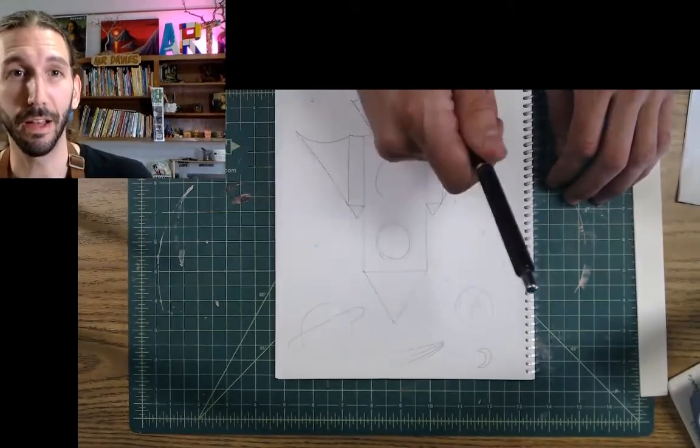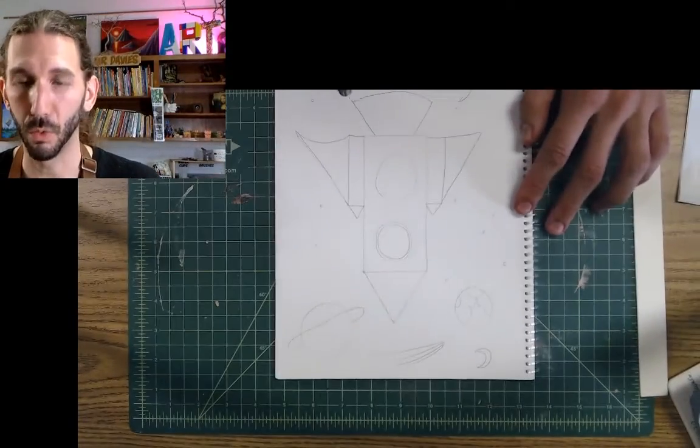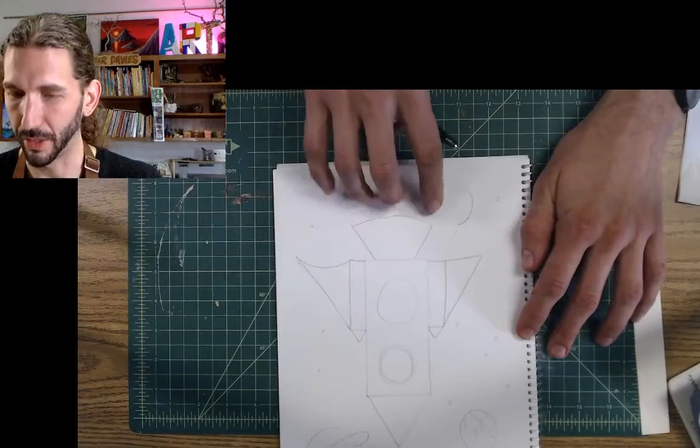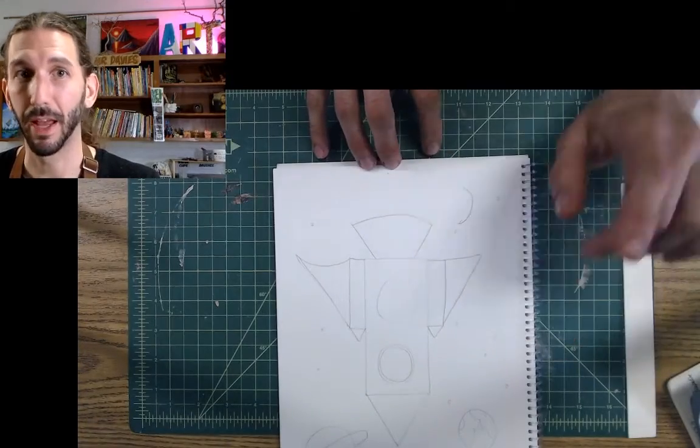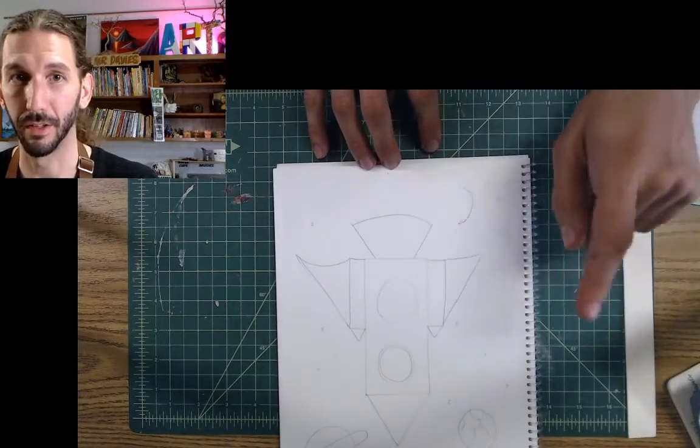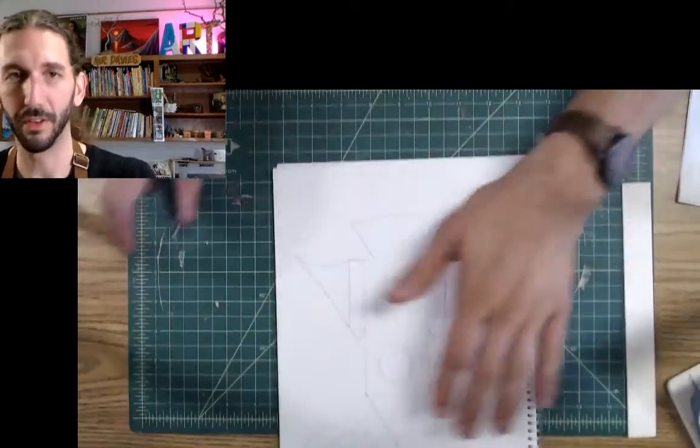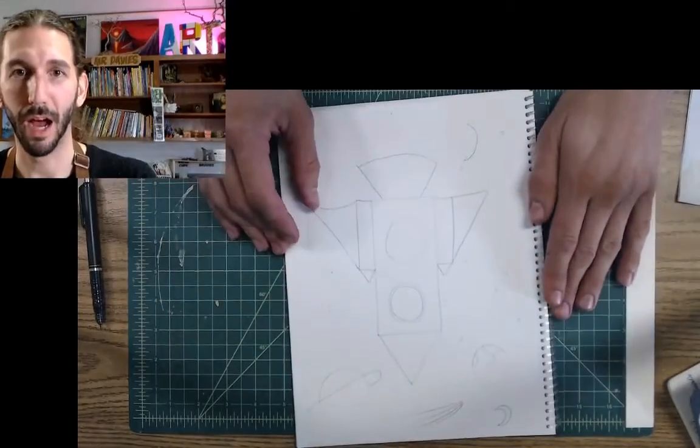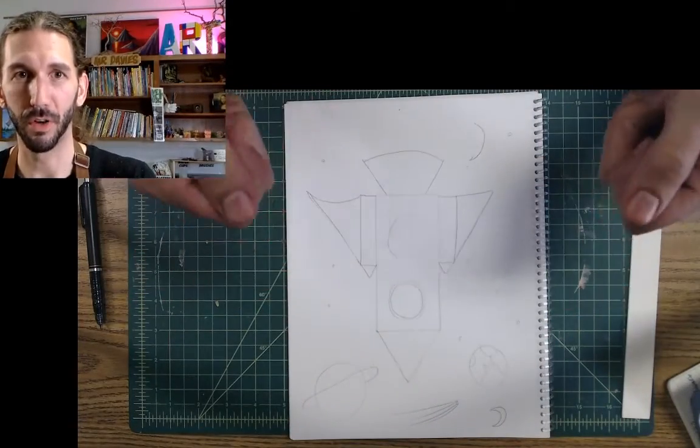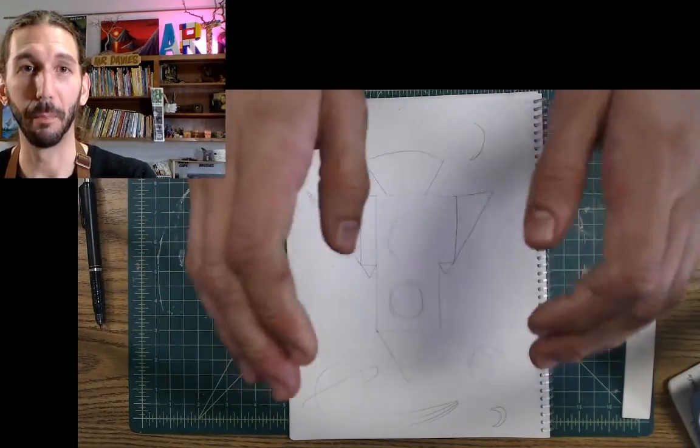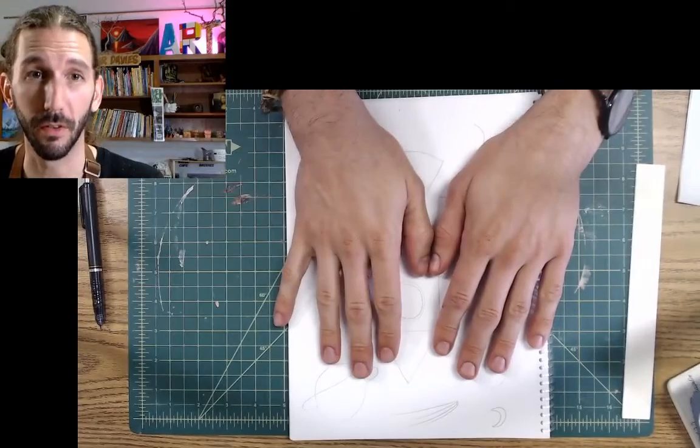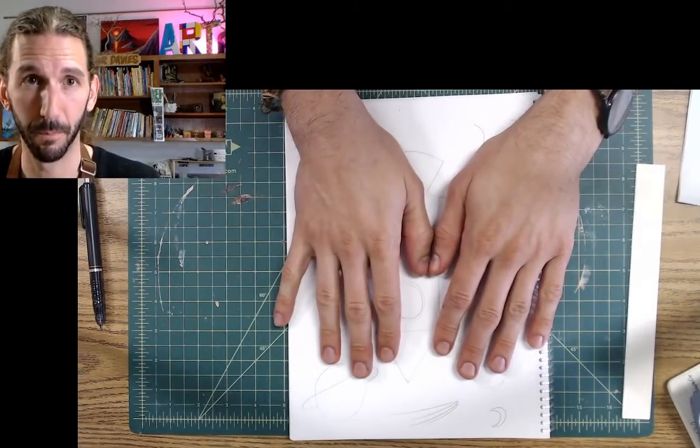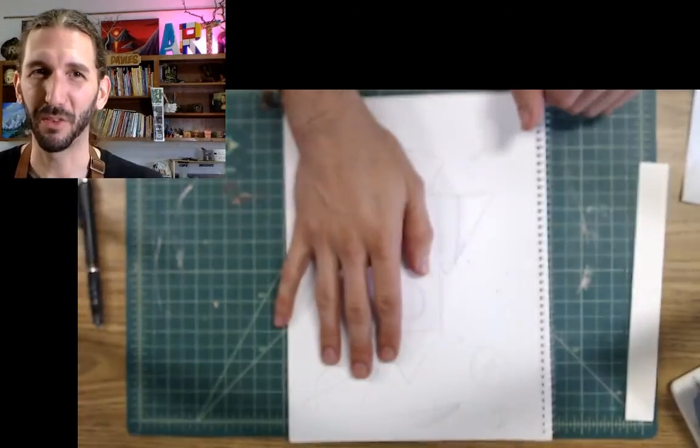Next week, we're going to talk about how to add the fire coming out of the bottom and how to add color. So once you get to this point, I want you to take a picture of it with your iPad and post it into this week's Seesaw activity. All right. I'll see you next week.